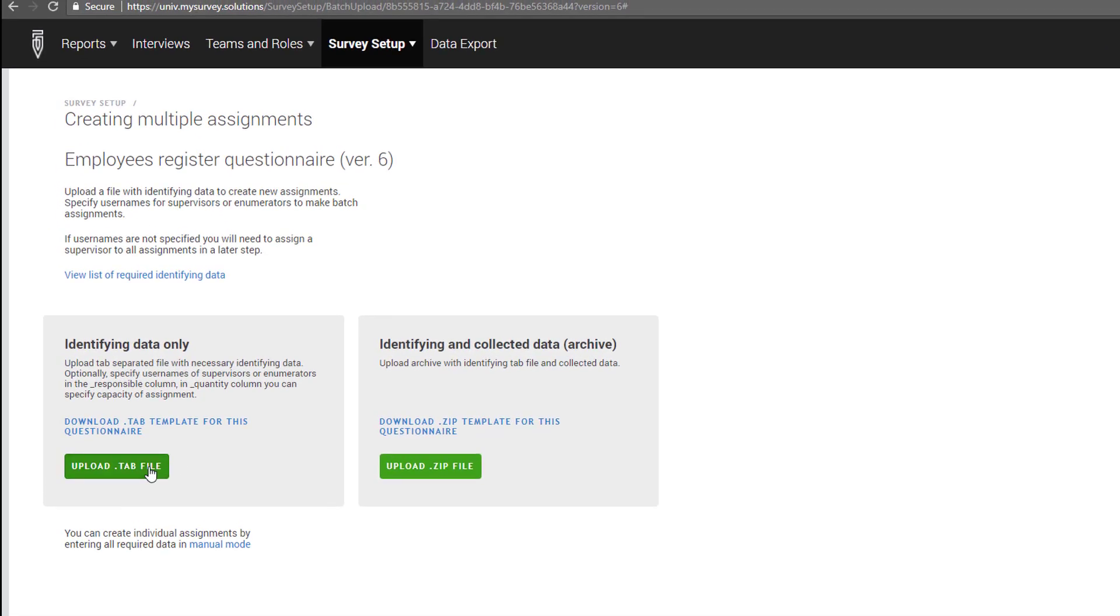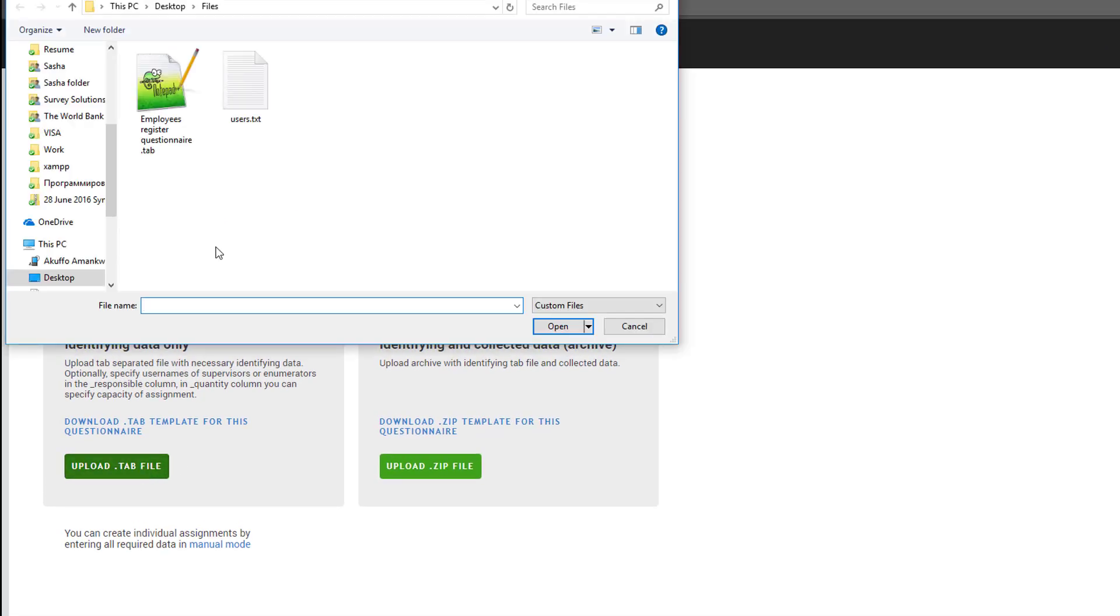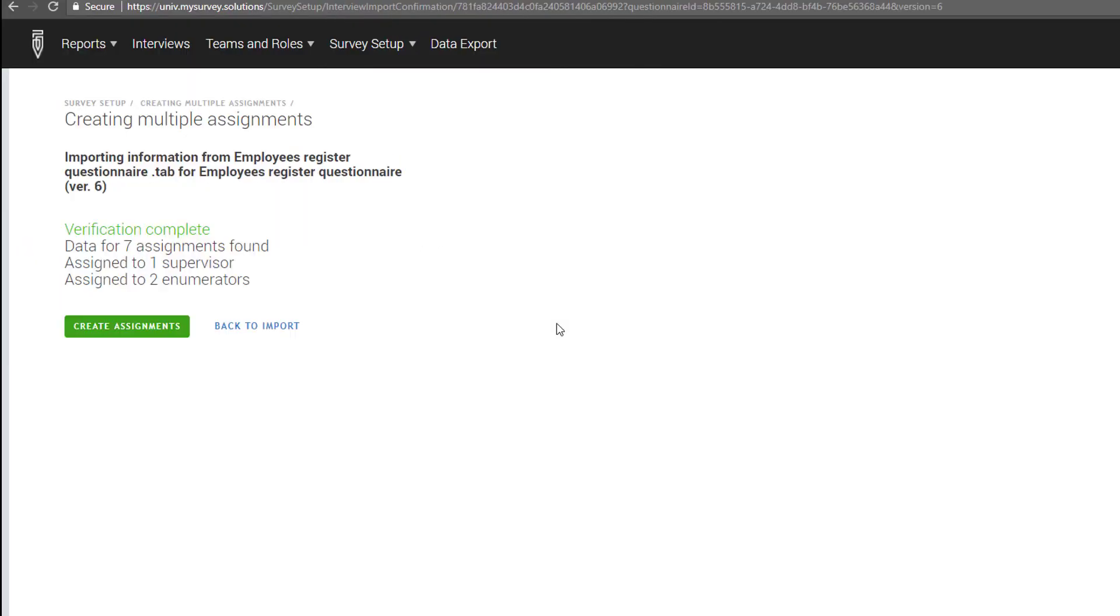The server will verify the data in the .tab file. If there are errors, then it will list what these are. Once you have fixed the errors, you can try to upload the .tab file again.